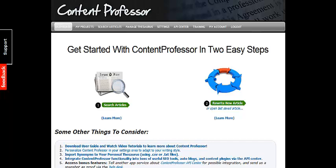I'll show you some really cool things you can do with articles, how you can get all these great PLR articles for free, and how you can rewrite them using the software.